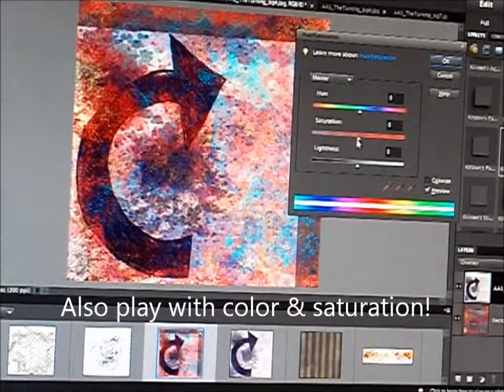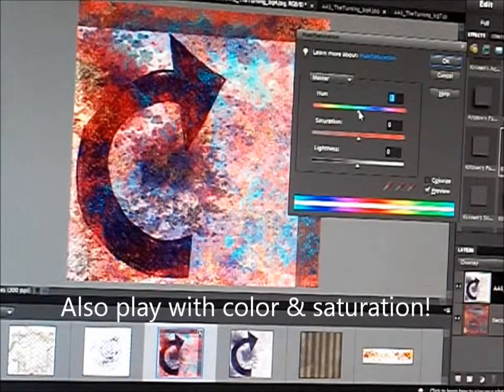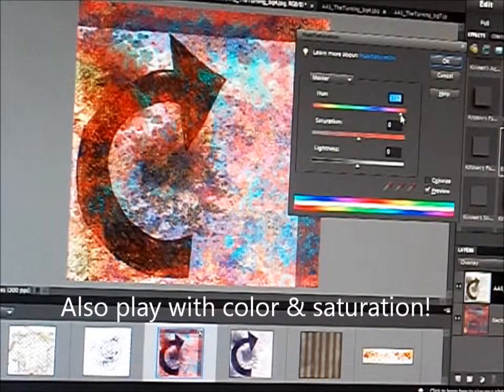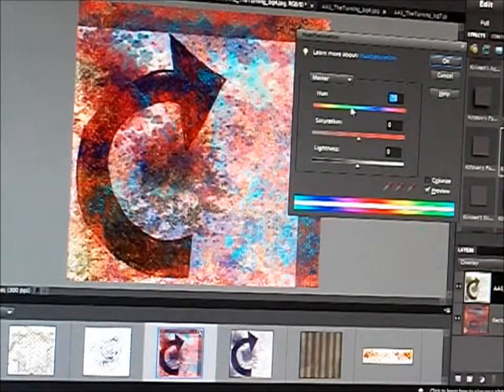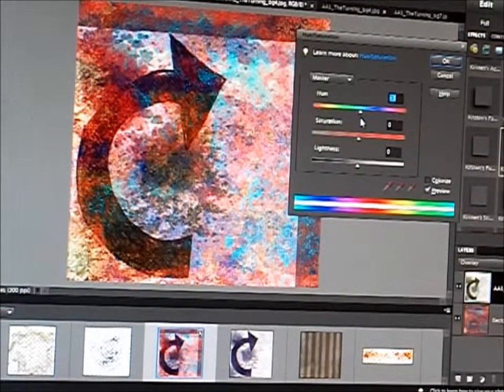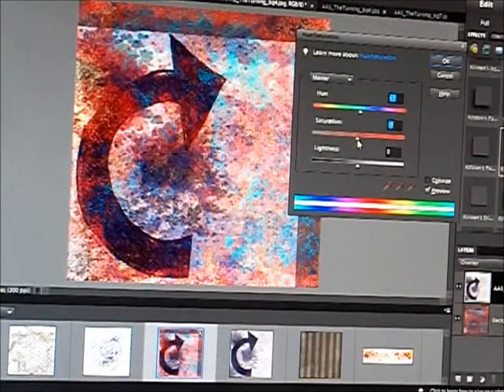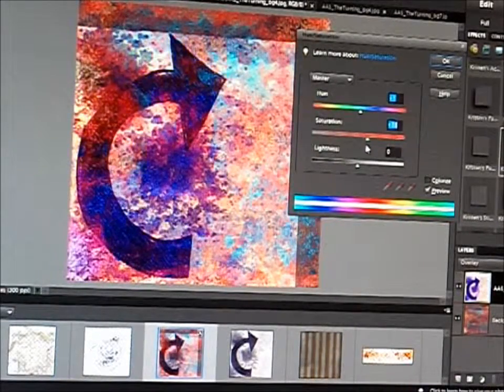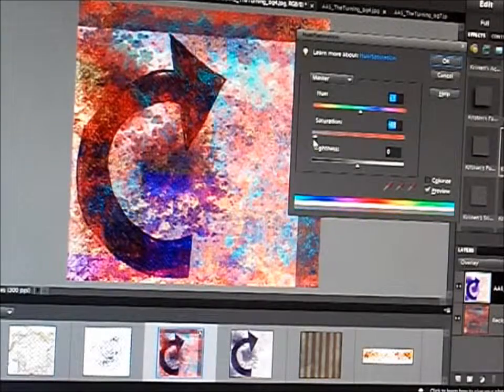I also adjust the hue and the saturations. Sometimes I leave them as they are, but other times you can find some surprising results and effects.